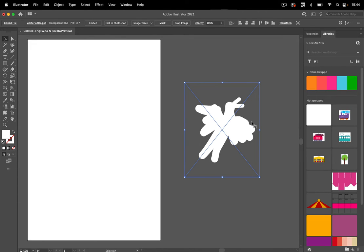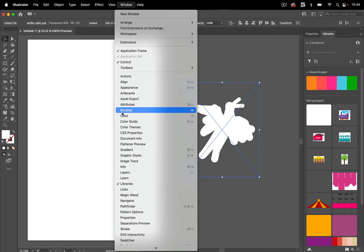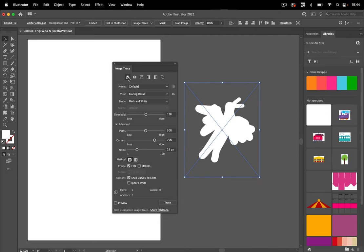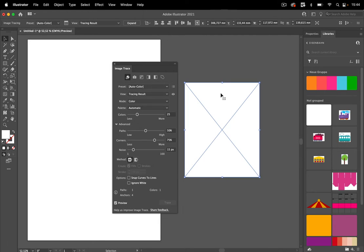So now we have to work with that. Let's go to Window, Image Trace, and then let's just trace this. And you see white on white, that's not good. So Illustrator doesn't differentiate between white and transparent, we can't work with that.